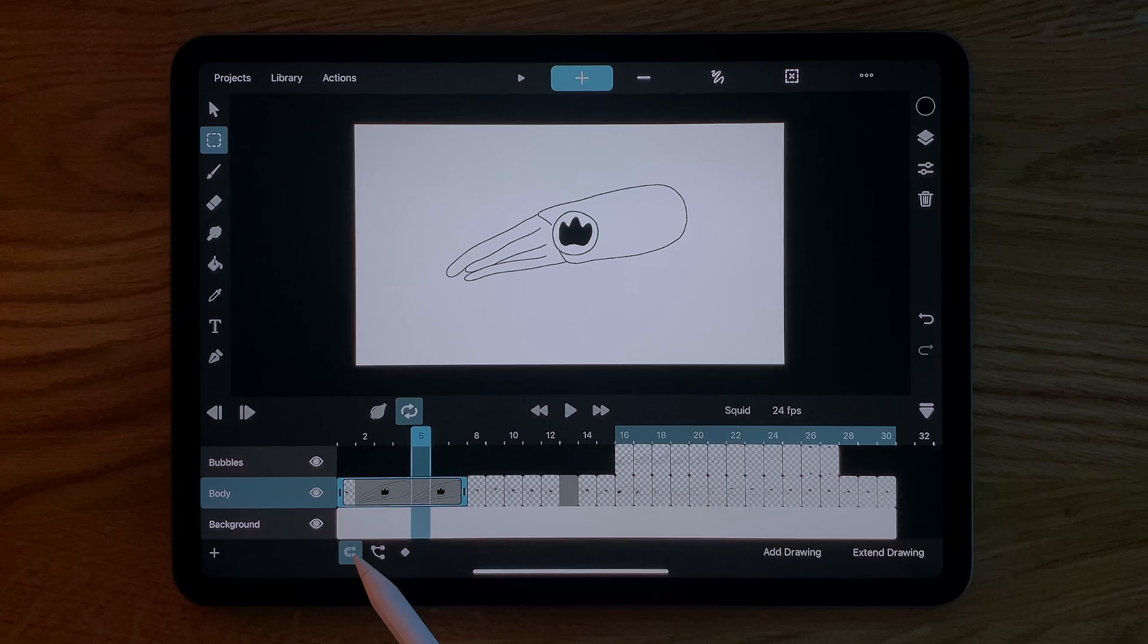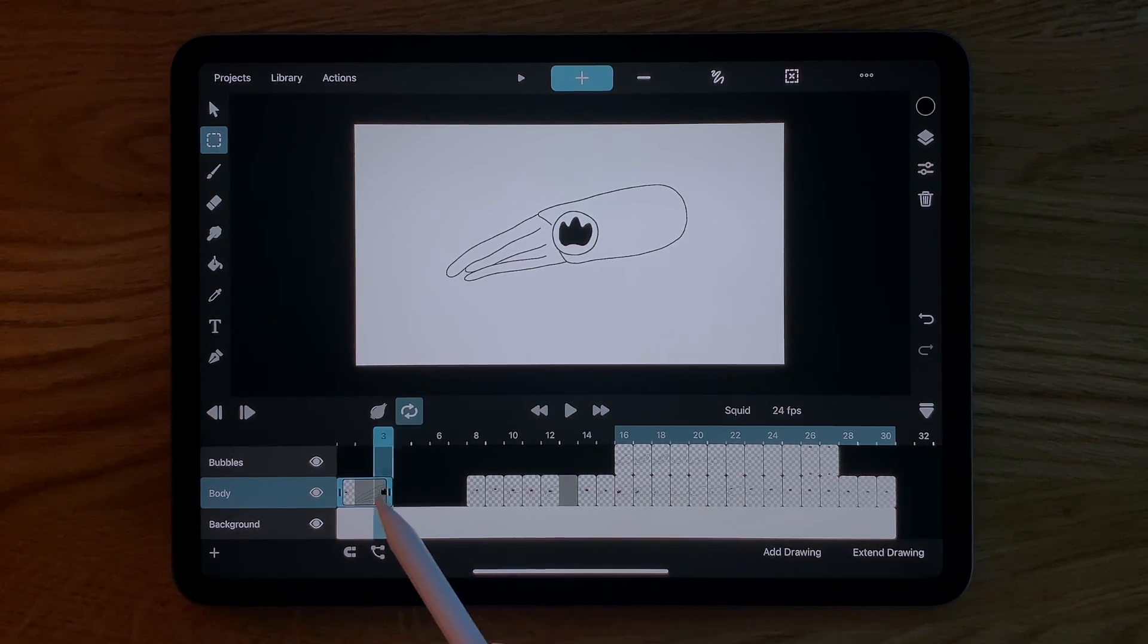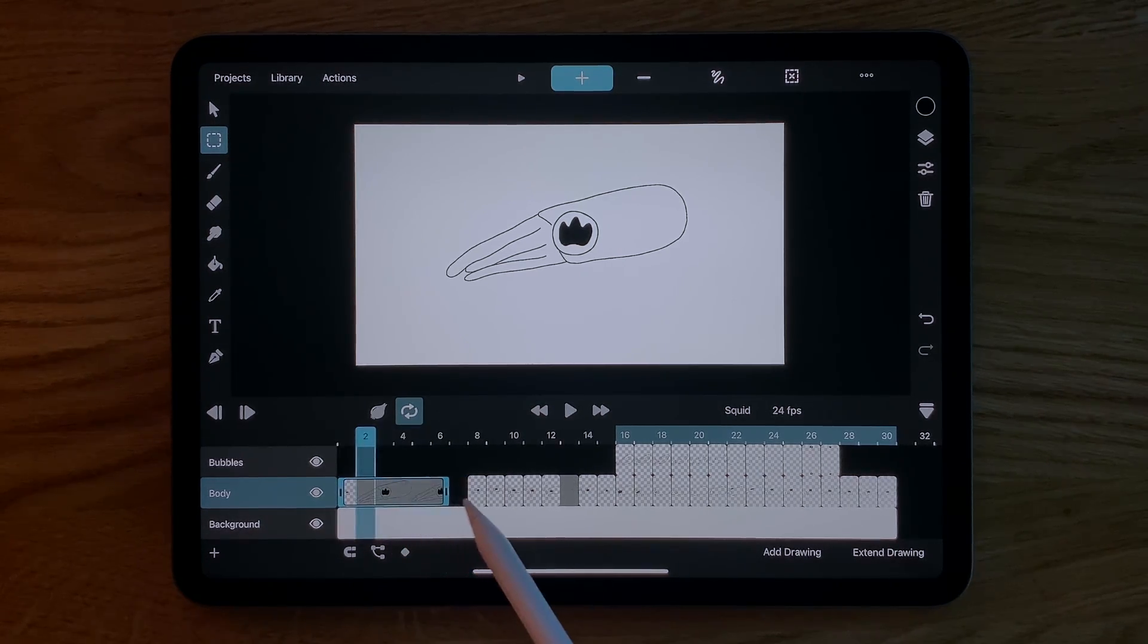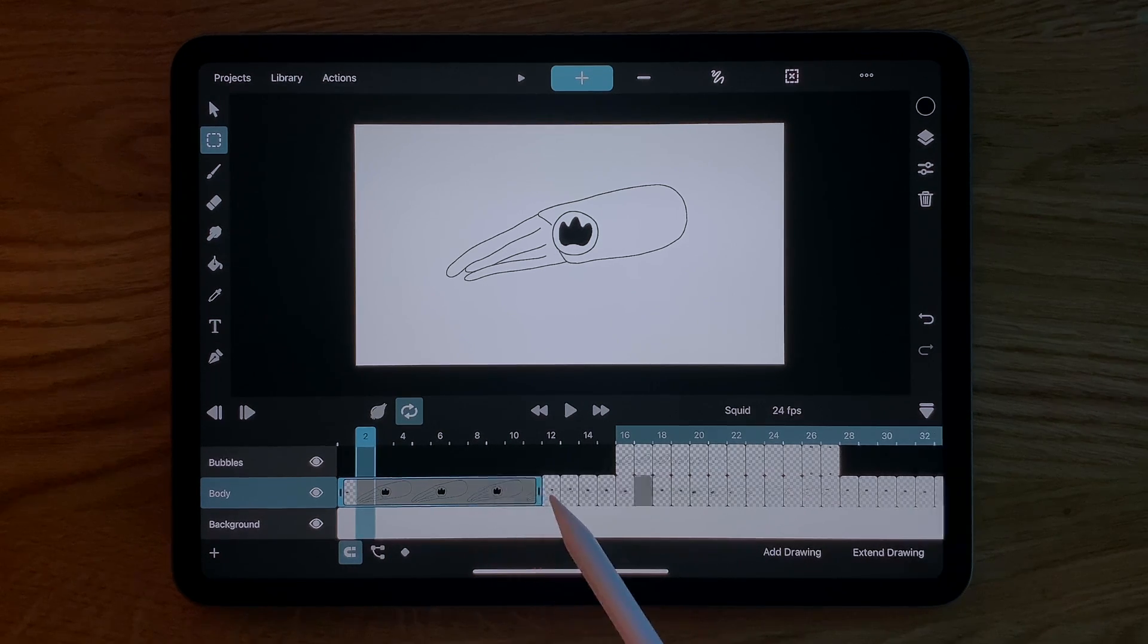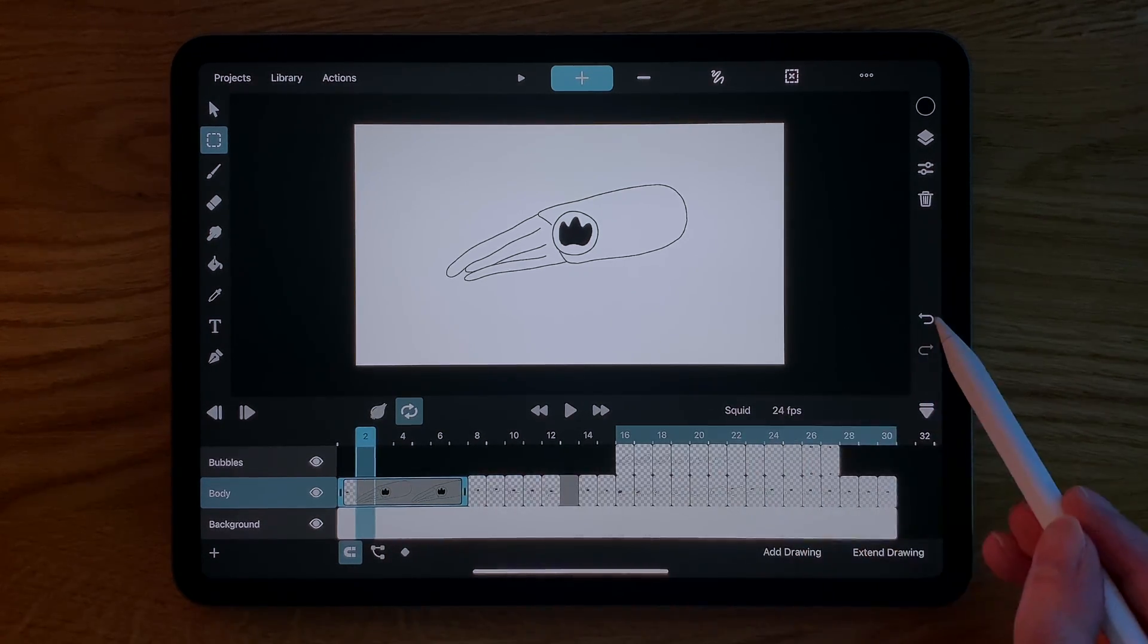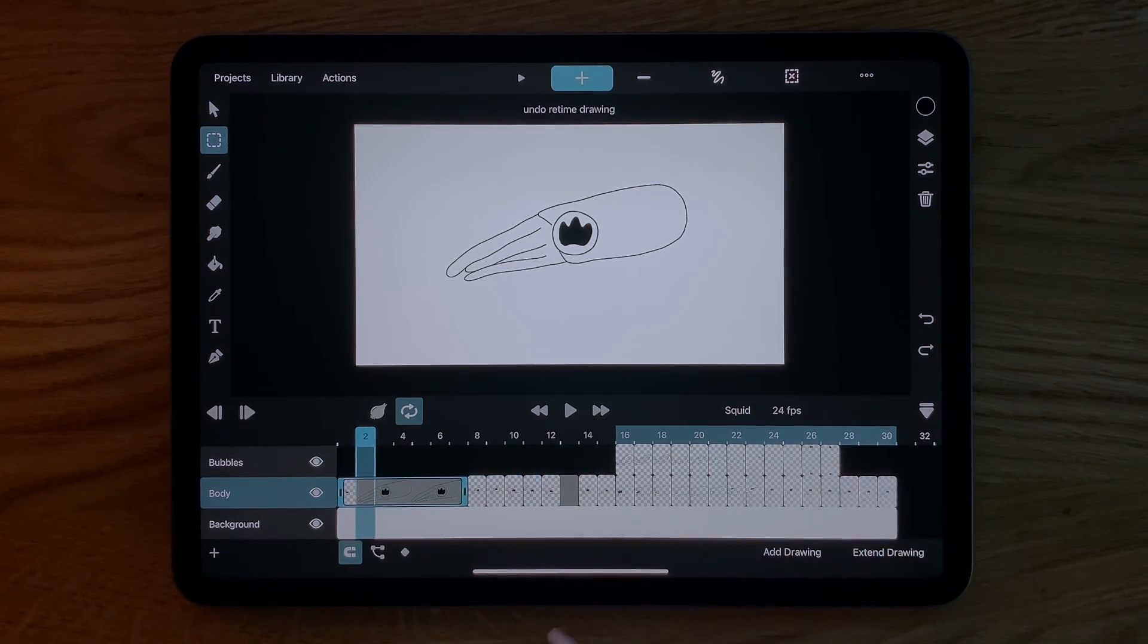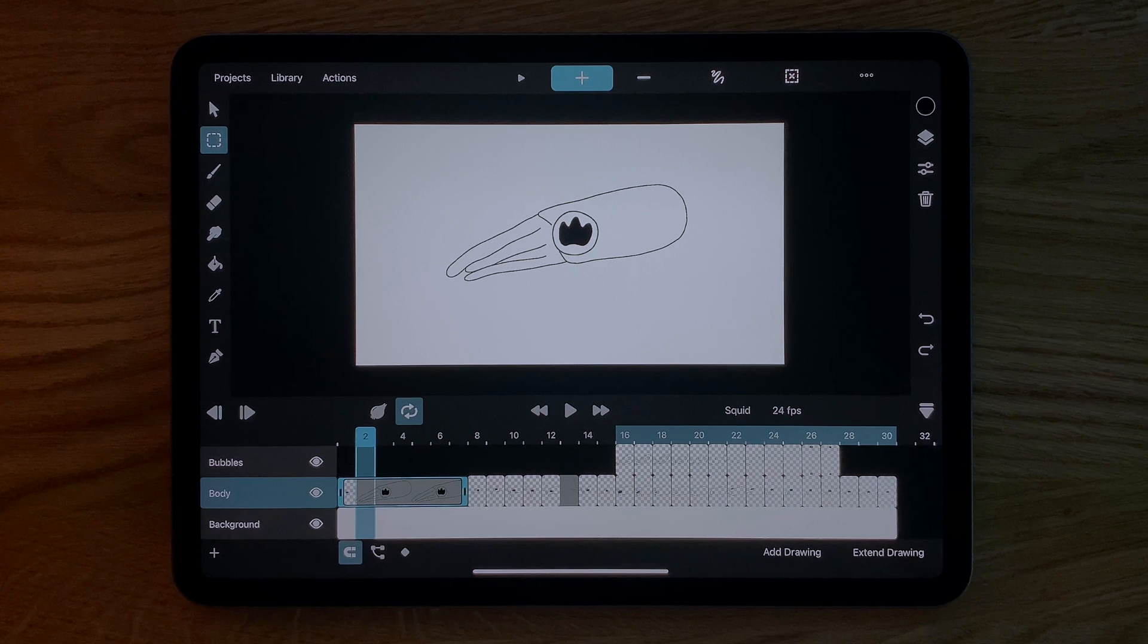When this little magnet button down here is disabled you can only move and edit your drawings until they reach another drawing. When you enable magnetic mode in the timeline the neighboring drawings will also shift around to make space for your duration and timing edits.